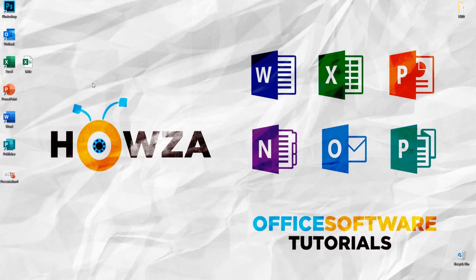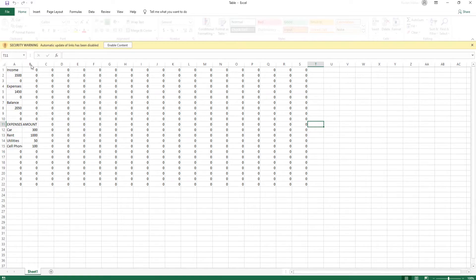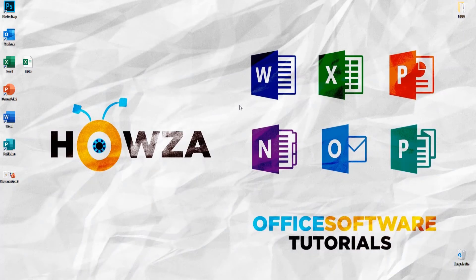Welcome to Hauser channel. In today's lesson you will learn how to link an Excel worksheet to PowerPoint and insert Excel data in PowerPoint.